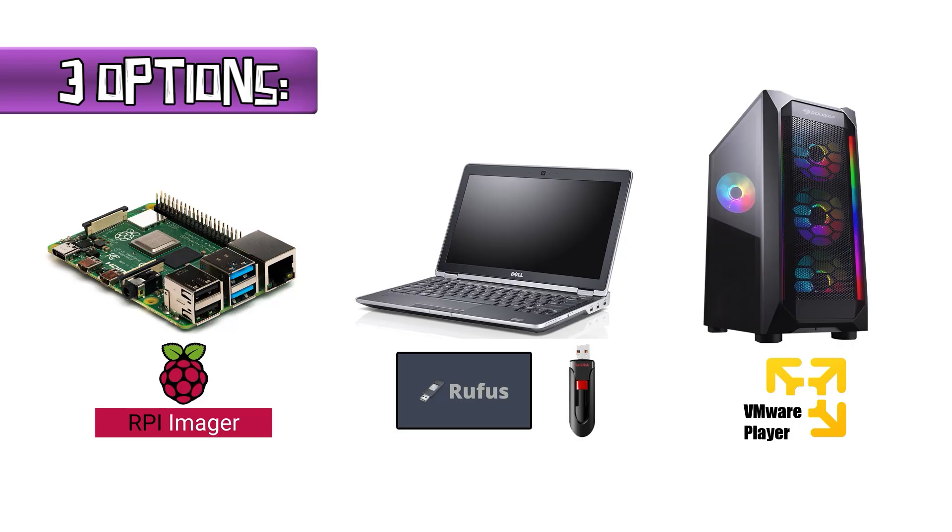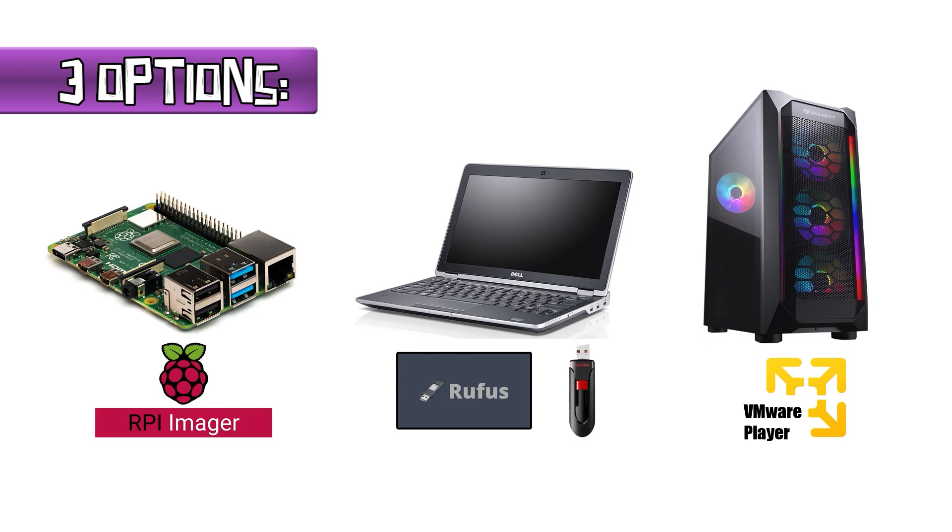The last option is the option we're going to go over today. And that's going to be using a virtual machine on your PC to spin up RetroPie. And we're going to use VMware Workstation Player to get that done.